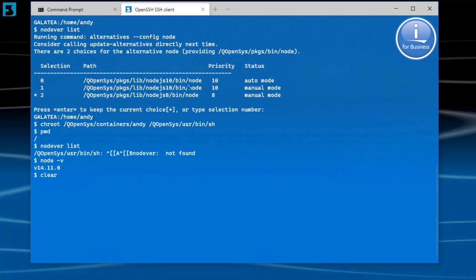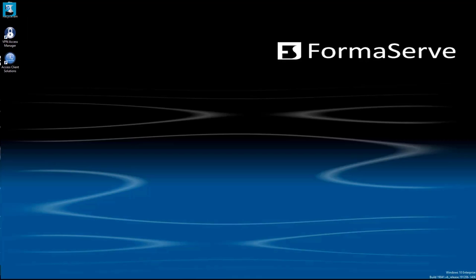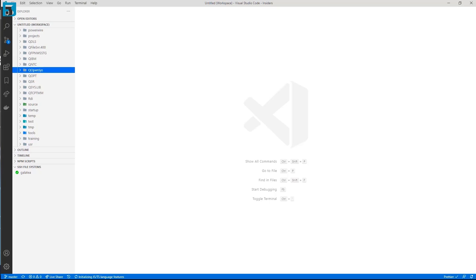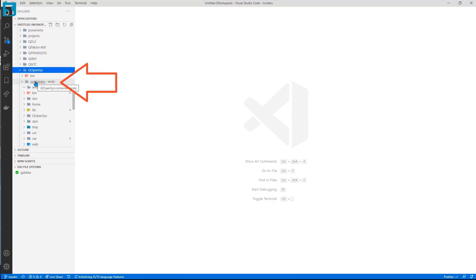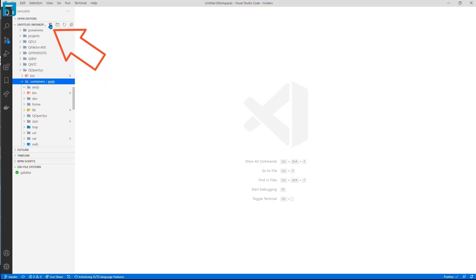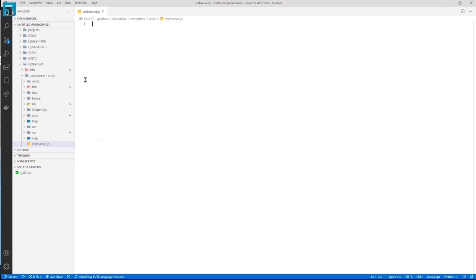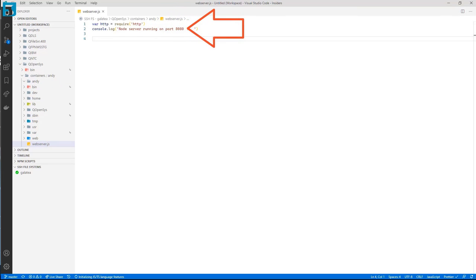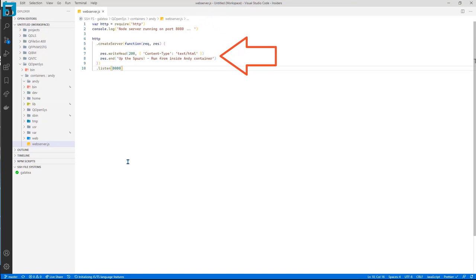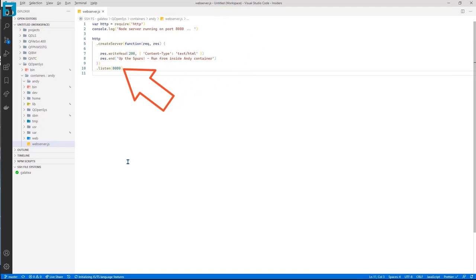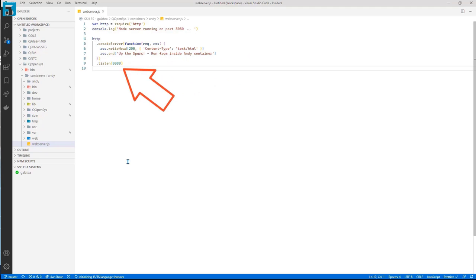This container cannot see anything outside the container jail. All very isolated, which is exactly what we want to achieve. Now we have our container with Node installed. Let me quickly write a Node program to ensure it's all working as we intend. I'll fire up VS Code and navigate to our container. Here we can see our container under QOpenSys/containers/Andy. I'll create a new file. We'll call it webserver.js. I'll use the HTTP module, log some text to let us know it's running and the port number. Now use the HTTP functions to write out some stuff to the browser. Then listen on port 8080. And that will test Node is running in our container.